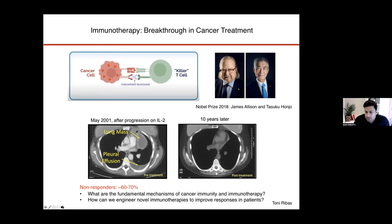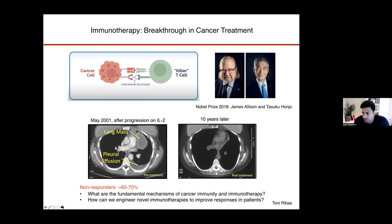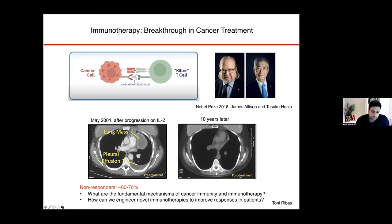However, despite that promise, the reality is that many patients and many cancer types do not respond to this type of therapy. What we and many others in the field are trying to understand is what are the mechanisms underlying an effective and strong immune response to PD-1 blockade or other immunotherapies, and what are the reasons why a patient with a similar disease might not respond to the same agent. Can we understand the fundamental properties underlying these effective responses and use that as inspiration to develop improved therapies?